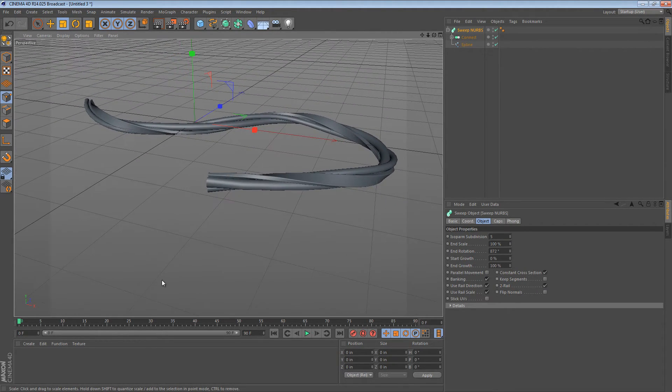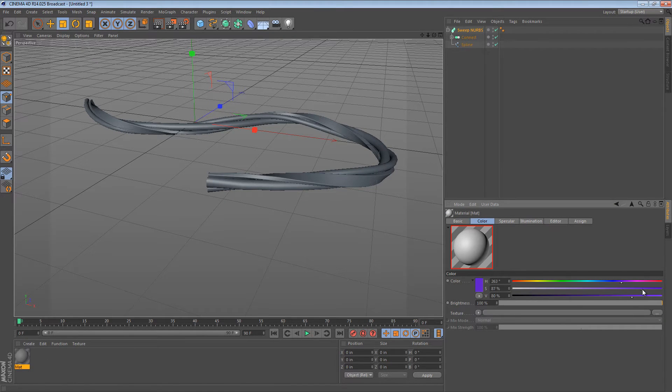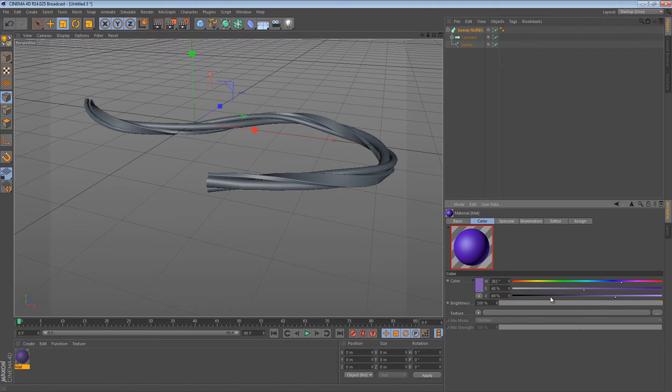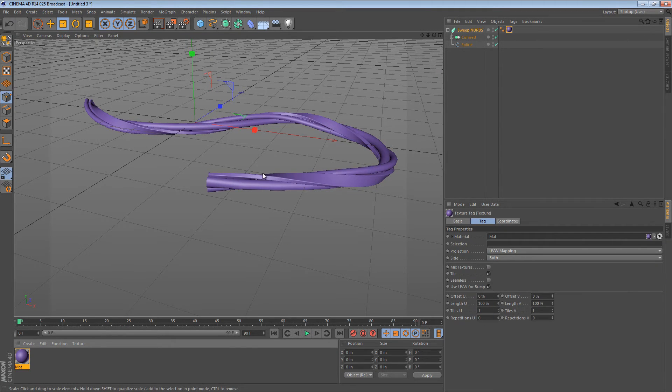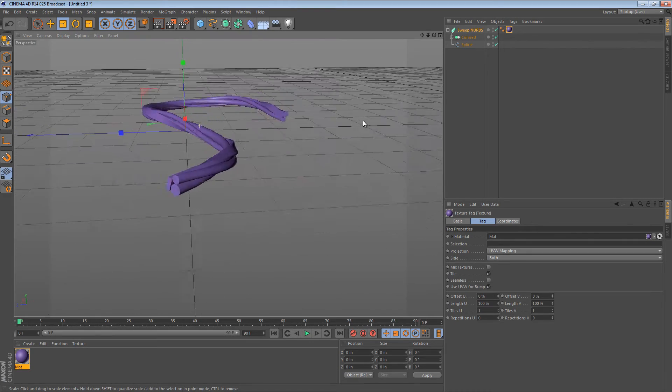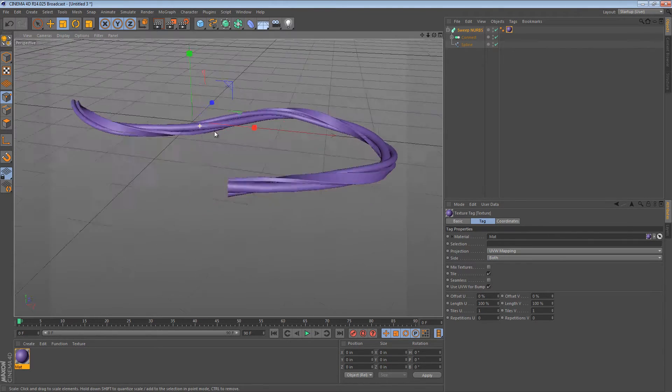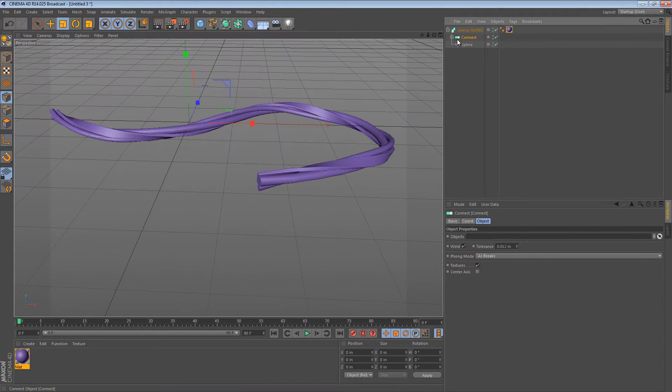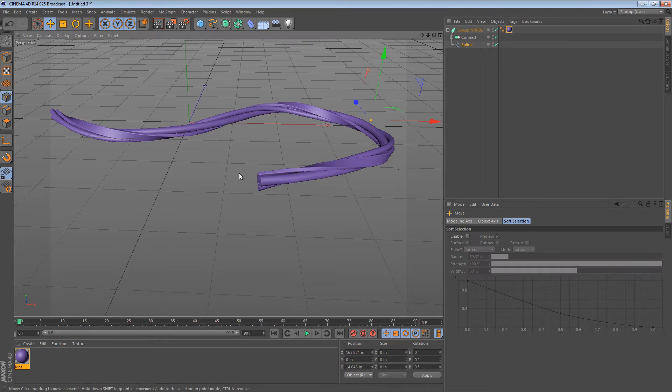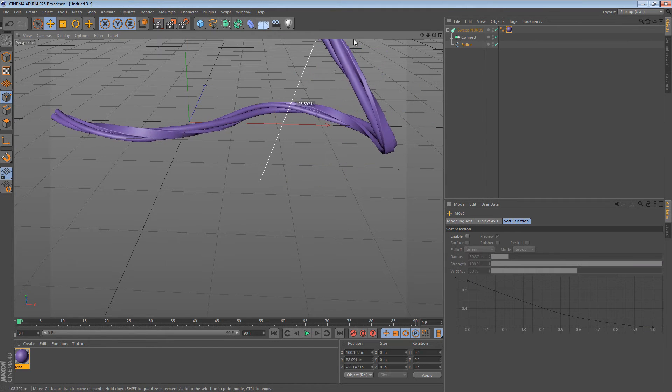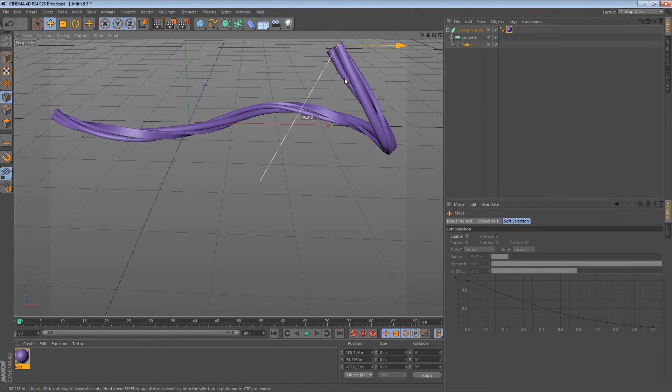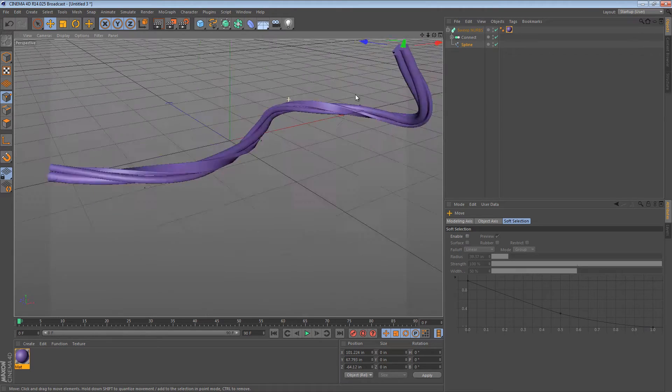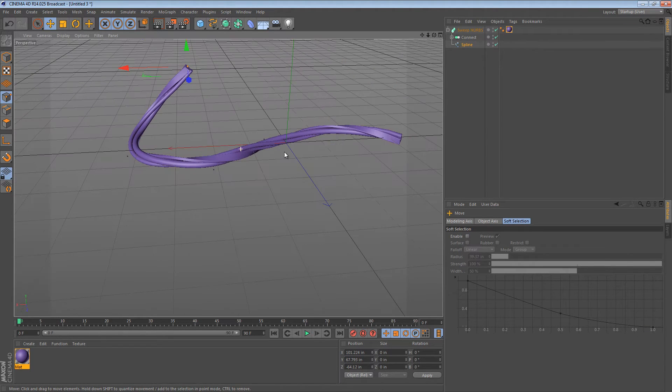Now, there's some downsides to this approach. For one, you can't actually color them individually. If I wanted to make one purple, one green, there's really no way to do that because there's only one SweepNURBS object. But, the good part is that you can just run these wires anywhere you want and the twist sort of holds up.